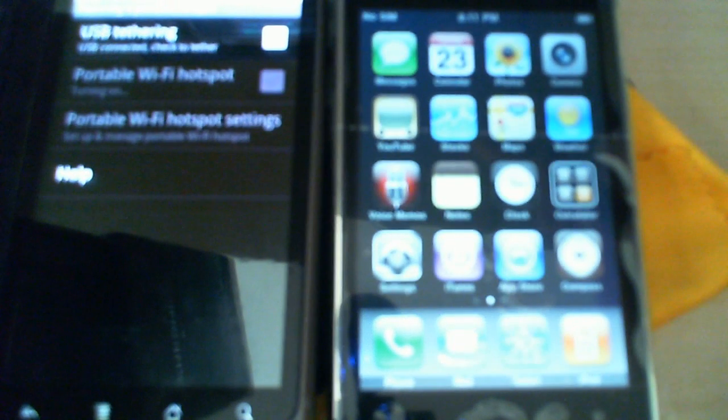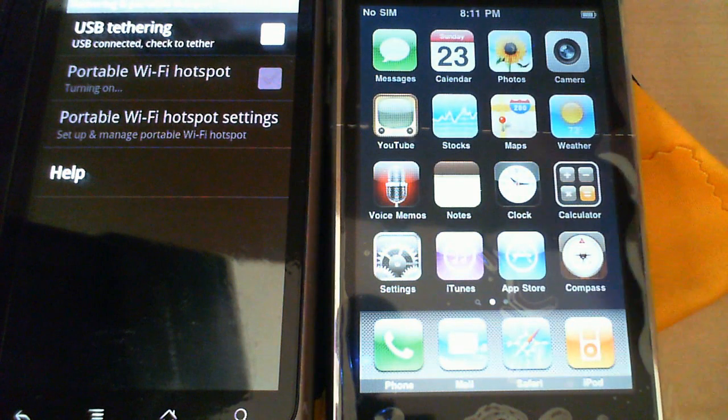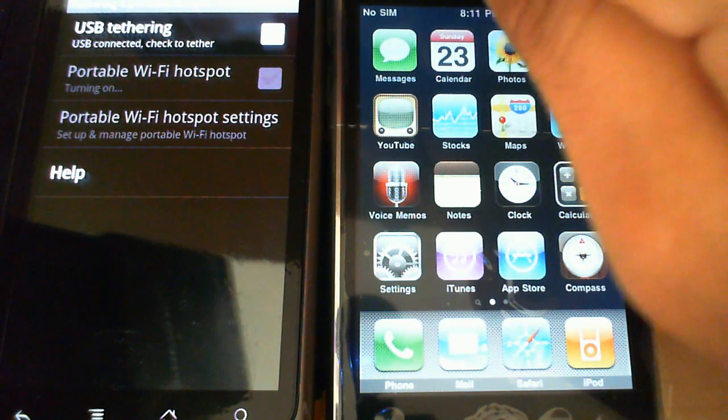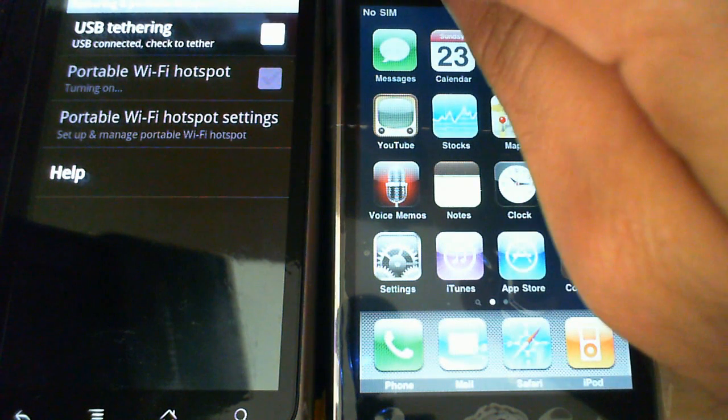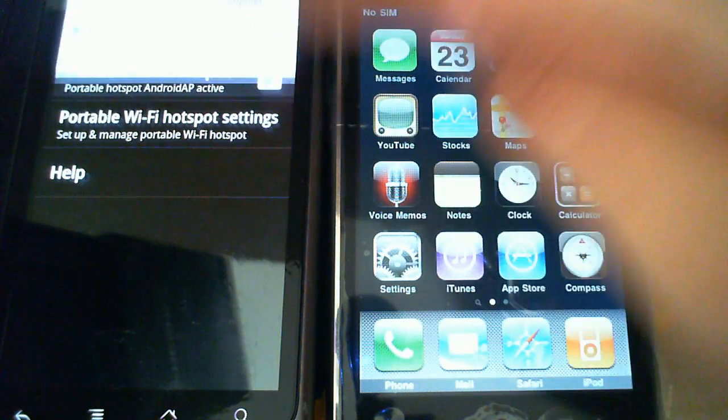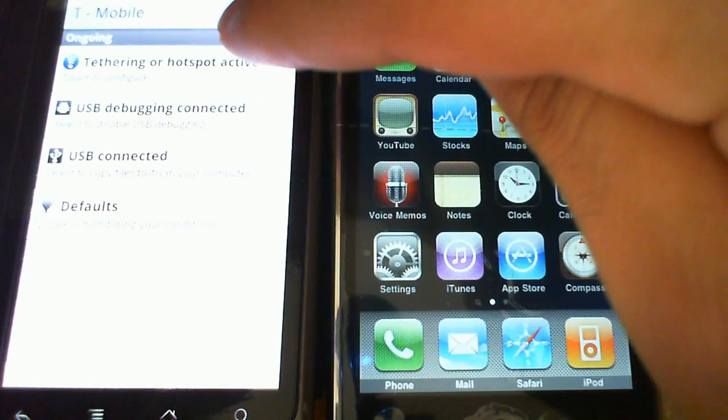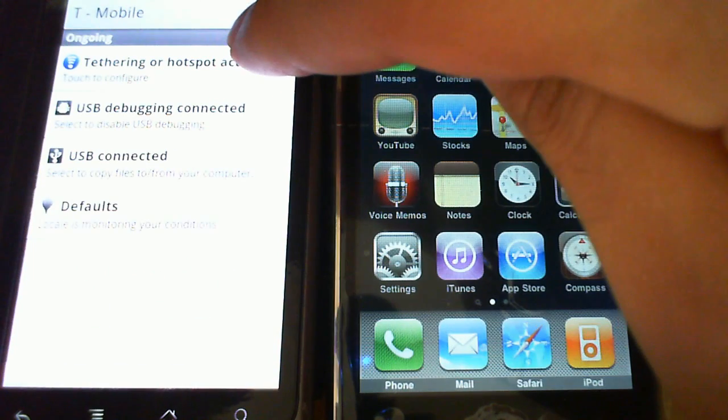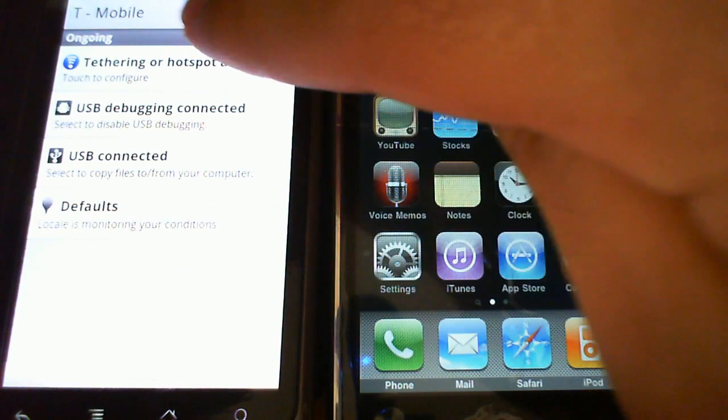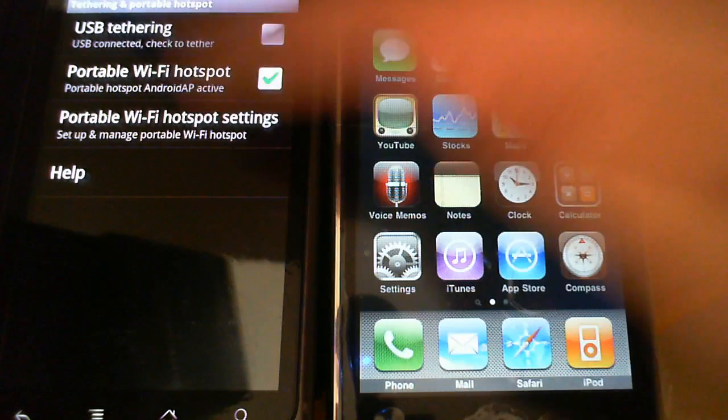Now, tapping portable Wi-Fi hotspot takes about maybe 5 to 10 seconds before the hotspot is enabled. And once that happens, it tells me my hotspot is active and it brings up a little notification there saying that it's active. I can touch it to configure.